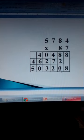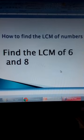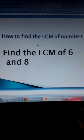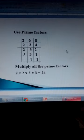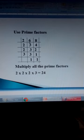Alright. That's how we multiply numbers. Finding the LCM of numbers. Find the LCM of 6 and 8. We use prime factors again. We make a table and write the two numbers, 6 and 8, for which we want to find the LCM. We start with the lowest prime factor, which is 2, which can divide both 6 and 8.